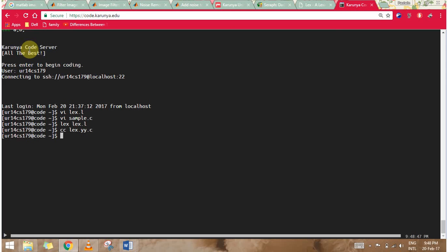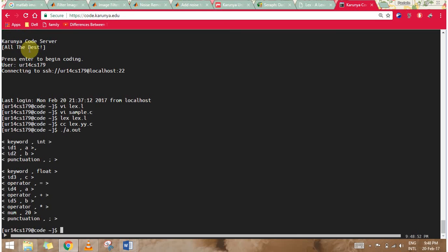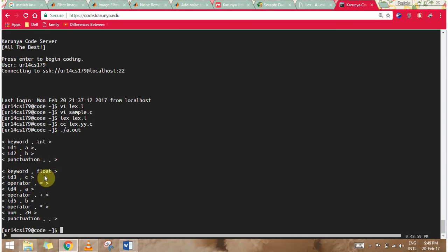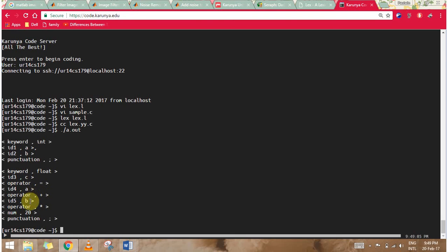To display the output, we can see that int is a keyword, a is an identifier, b is an identifier. Float is a keyword, c is an identifier, equals is an operator, a is an identifier, plus is an operator, b is an identifier, asterisk is an operator, and 20 is a number.